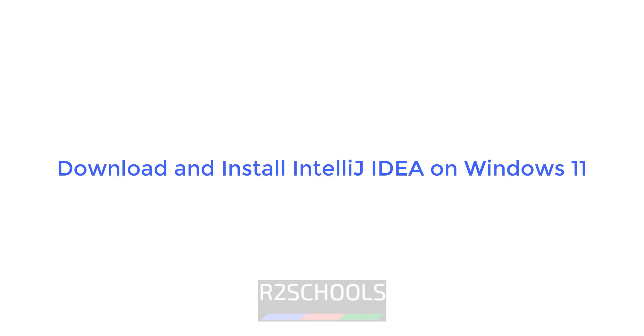Hello guys, in this video we will see how to download and install IntelliJ IDEA on Windows 11 operating system. The process is same for all Windows operating system.